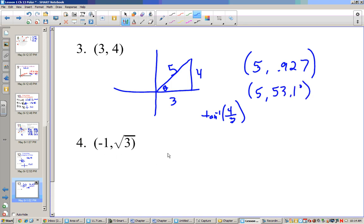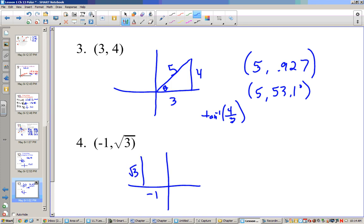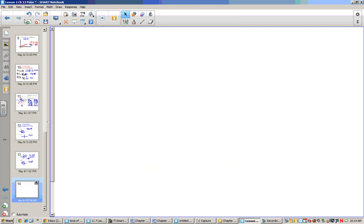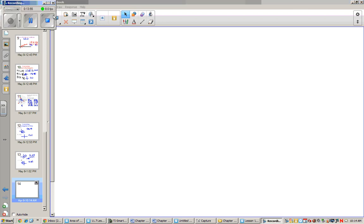Our last one: (-1, √3) means go 1 to the left and √3 up. The hypotenuse is 2, and this is going to be at 120 degrees, or 2π/3. Alright, hopefully that makes sense to you, and you're ready to do some homework.